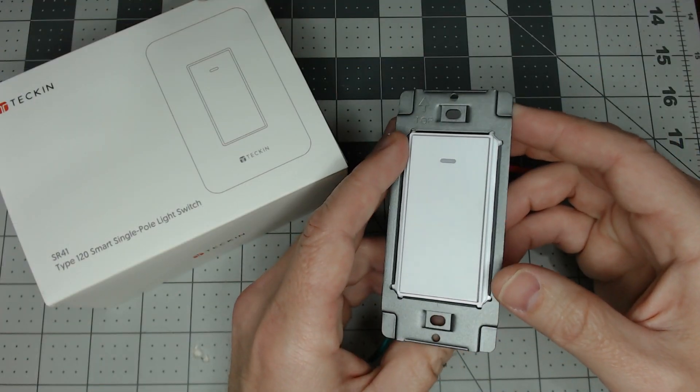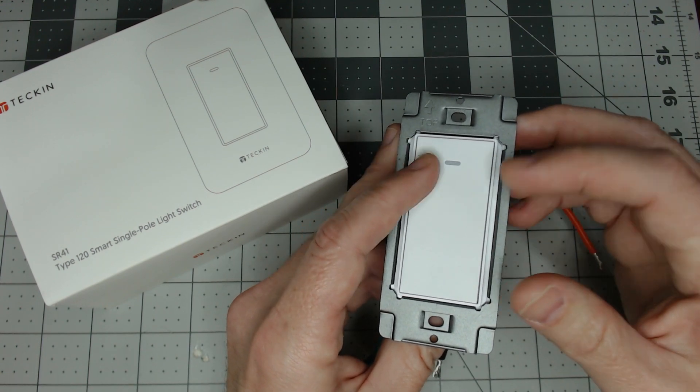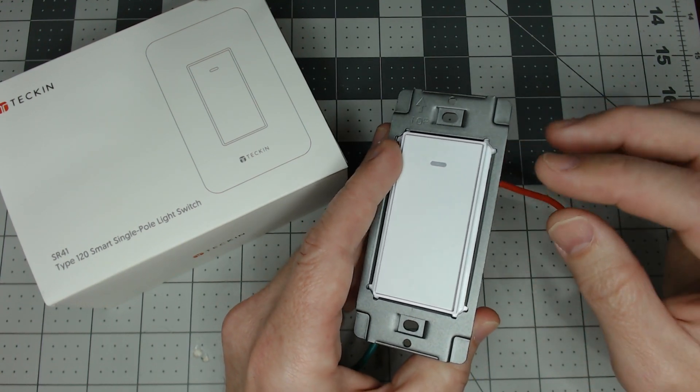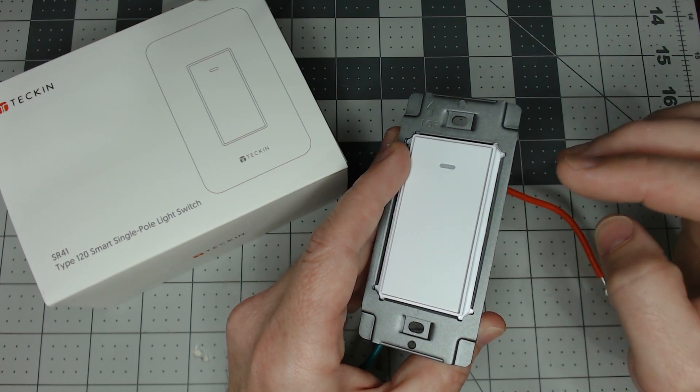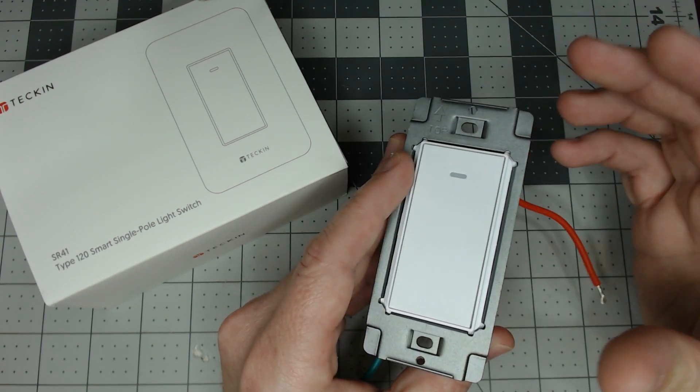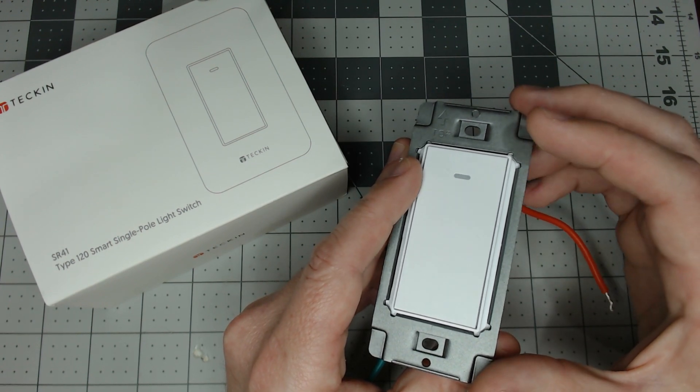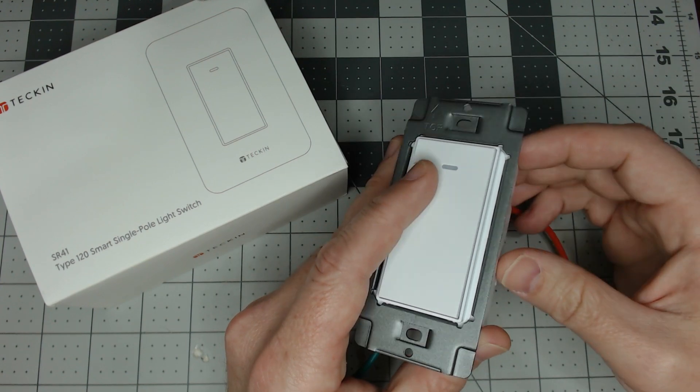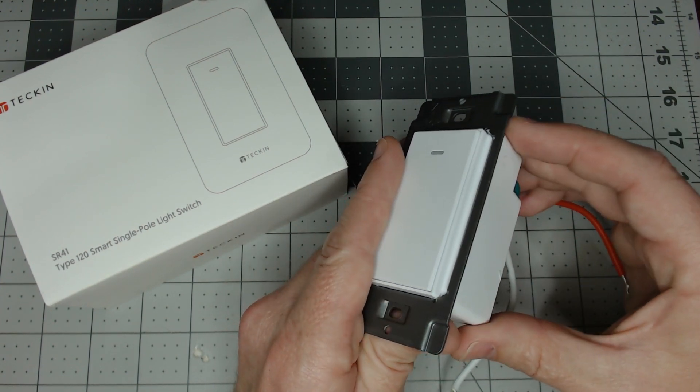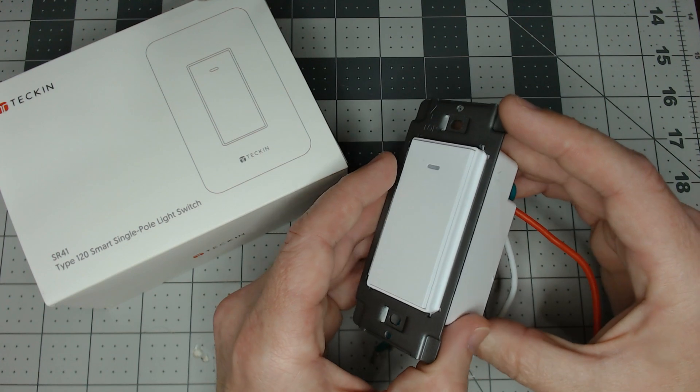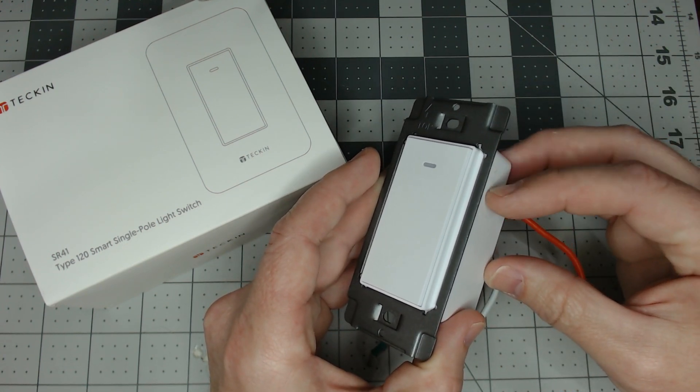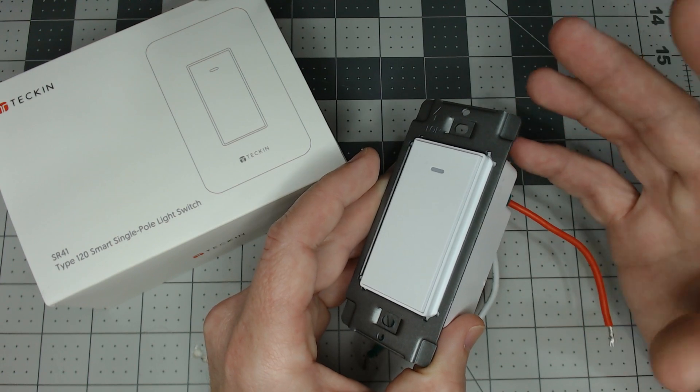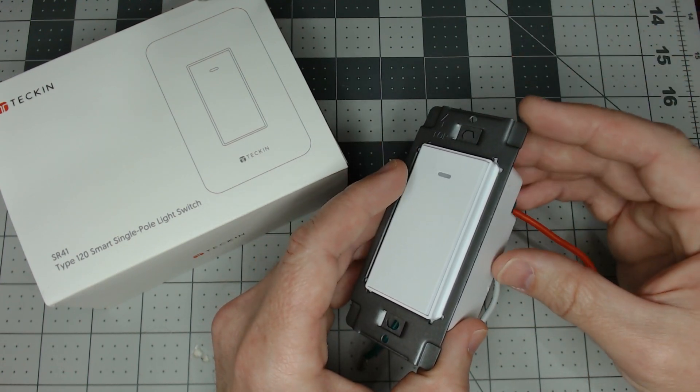For this project, we're using the Tekken SR41 single pole light switch. We flashed this with the latest version of Tasmota using the Tuya convert process. We've shown this rebrand before in previous videos of the KU LED light switch, it's pretty much the same. There are other ways to do it with Z-Wave, Zigbee and various others, but we're not going to get into that.